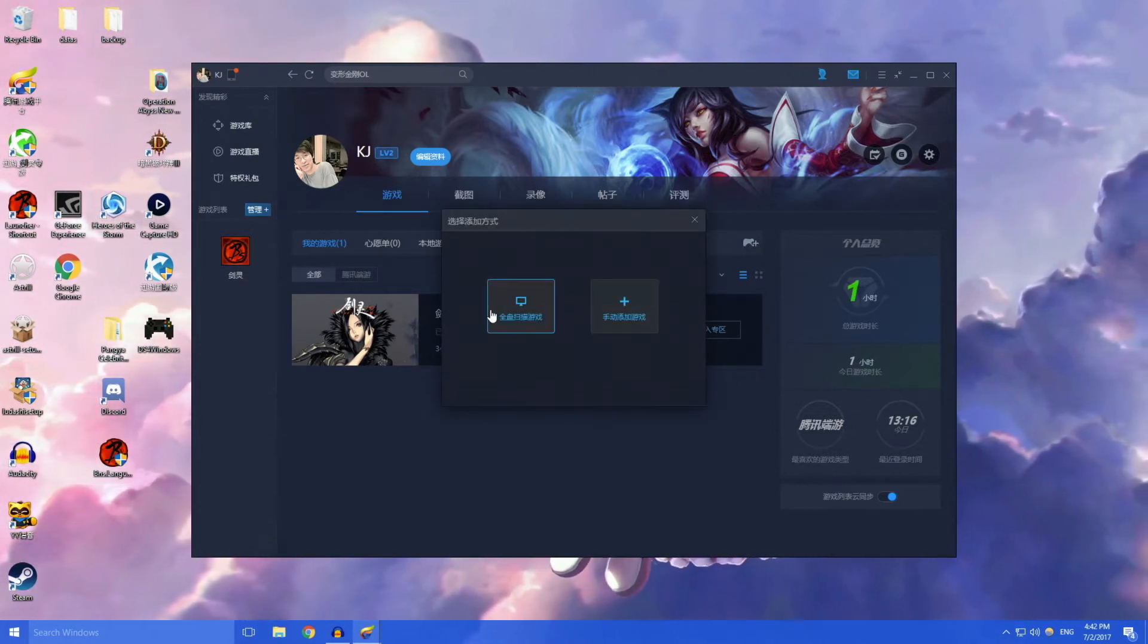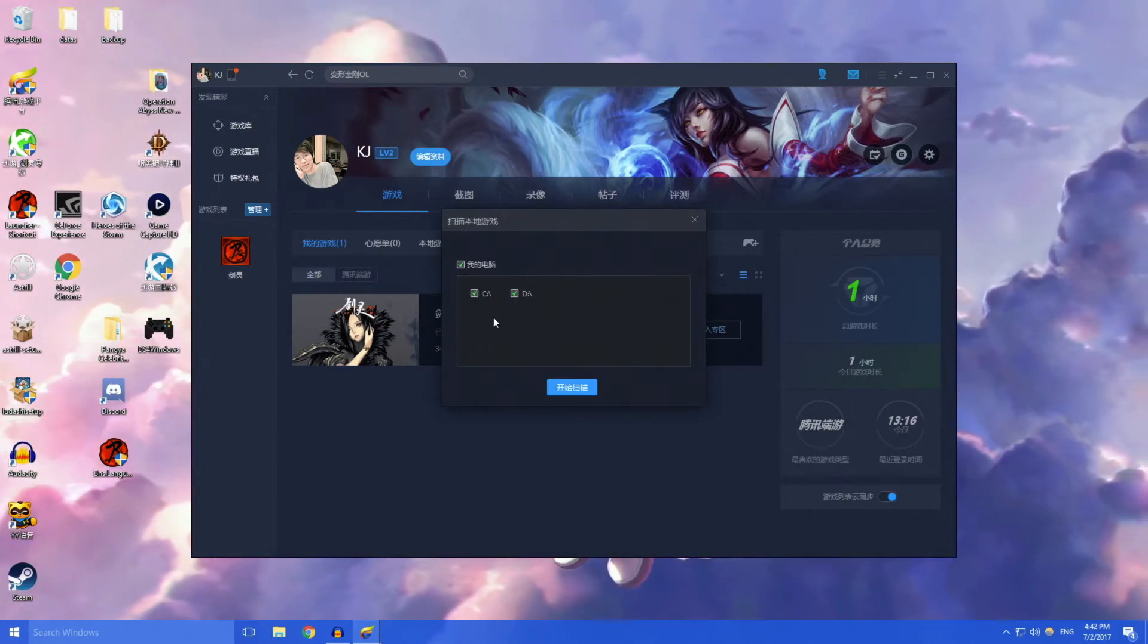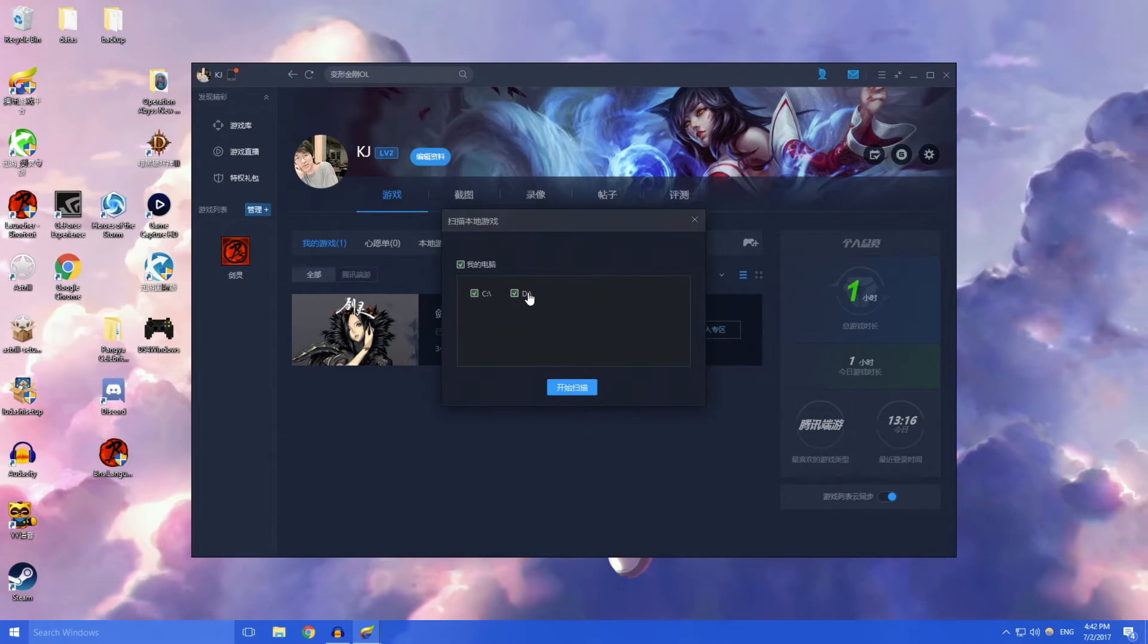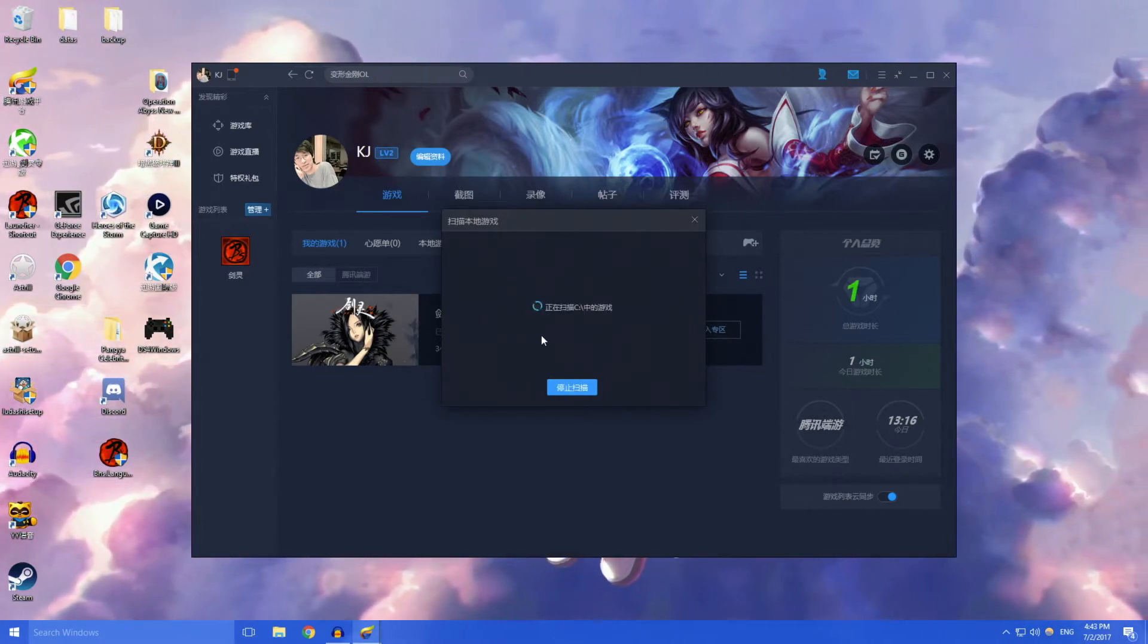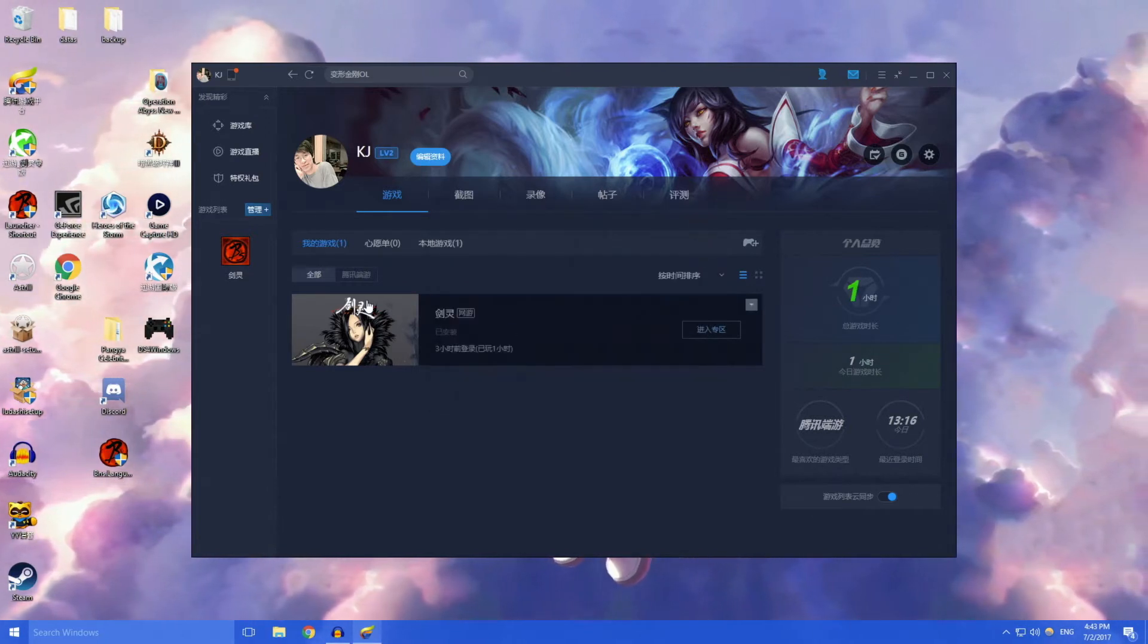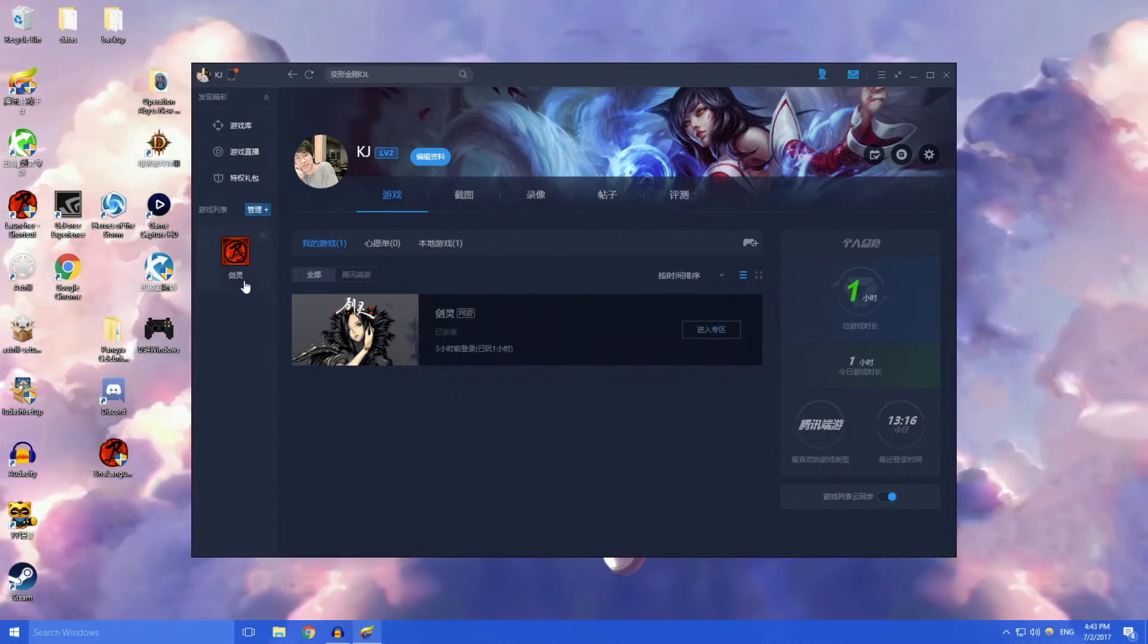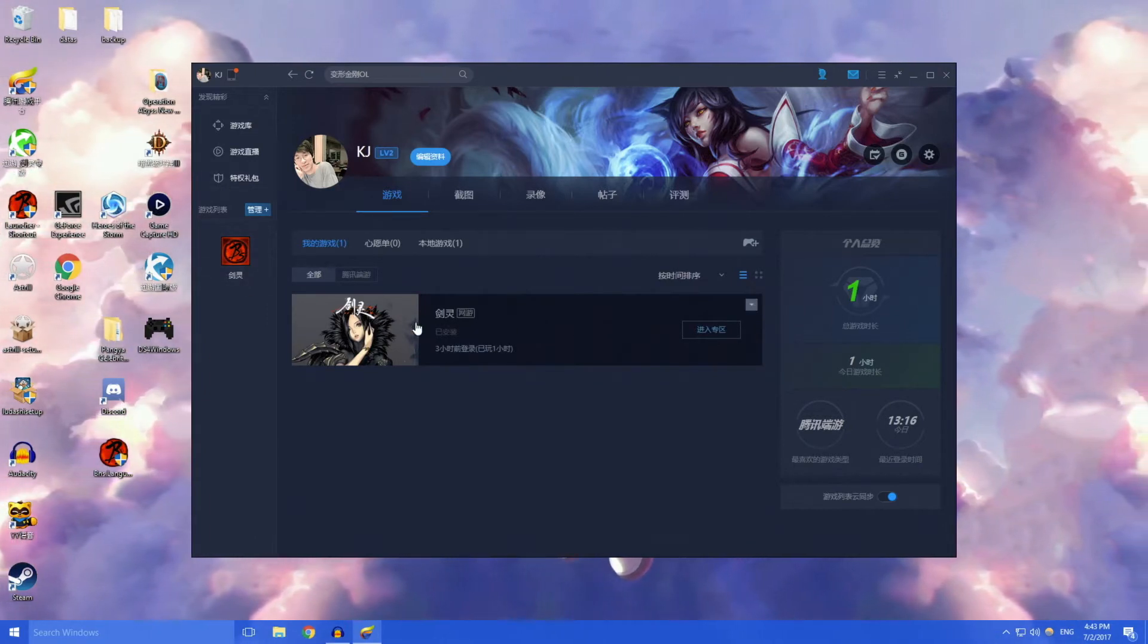In games over here, you can click on this controller with the plus button and manually add your game, or you can do it automatically. Normally just pressing automatic is easier, then you select whatever drive your Blade and Soul is on. Mine is on my C drive, click start and just start scanning my C drive.